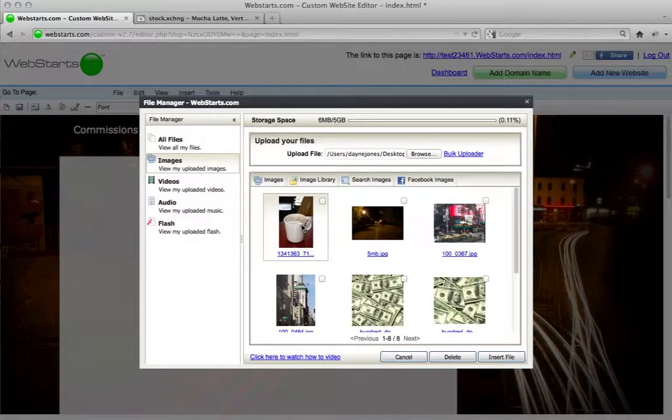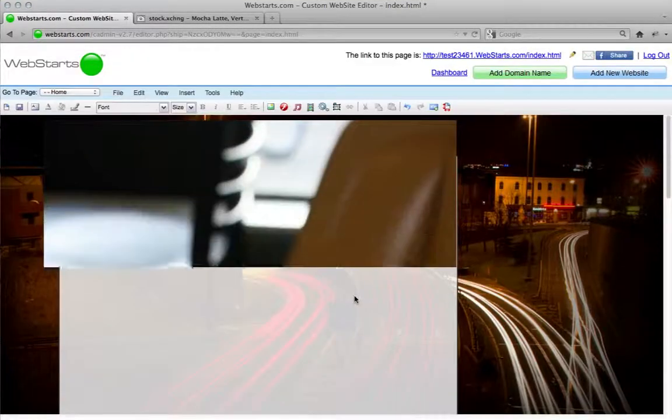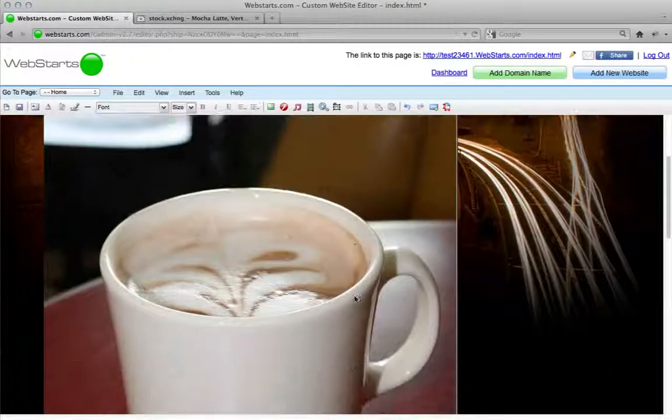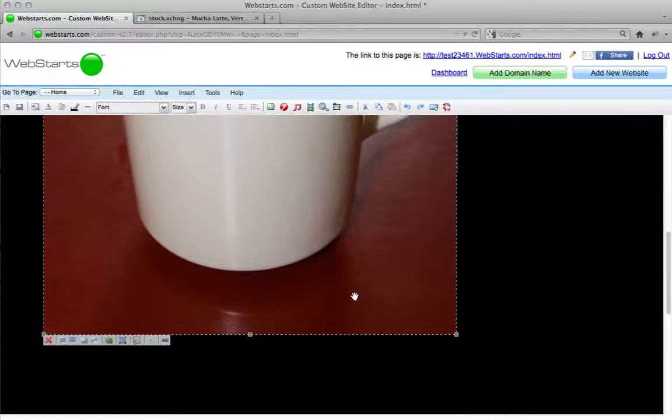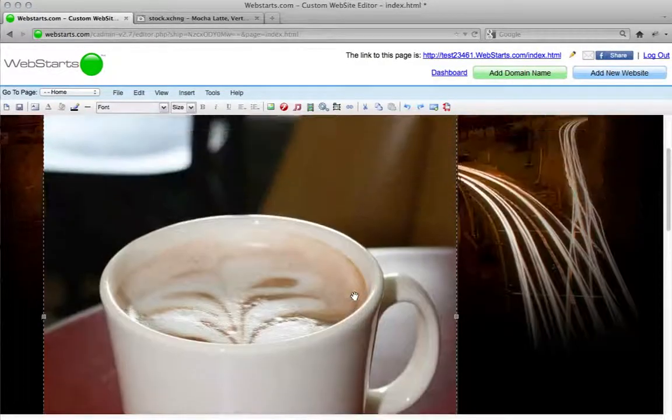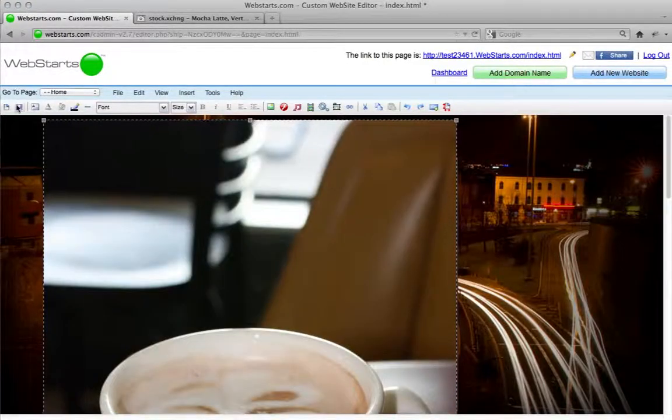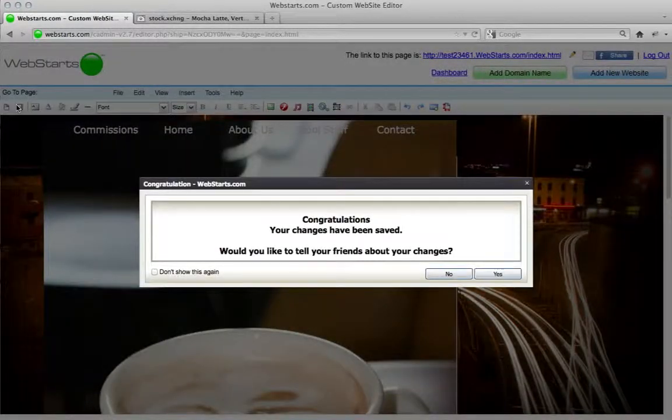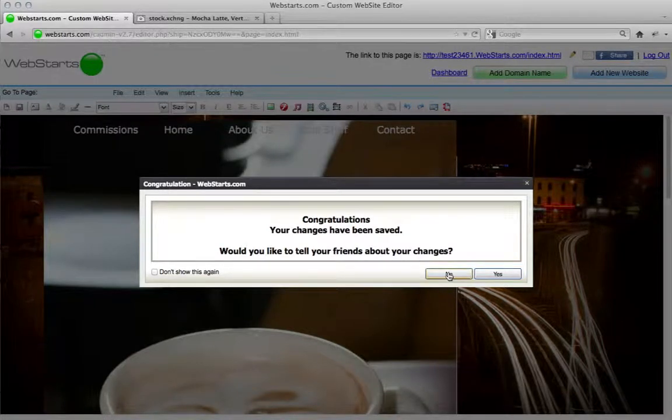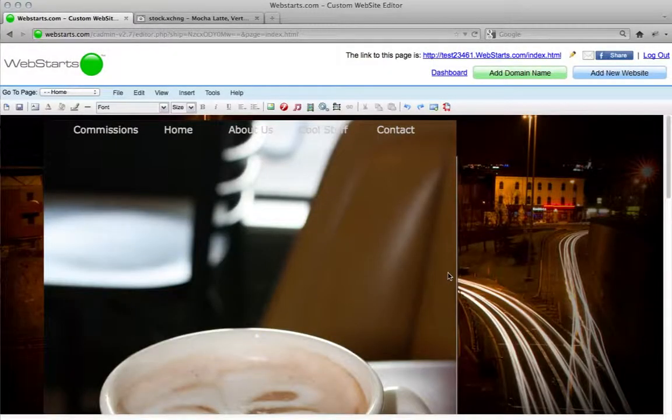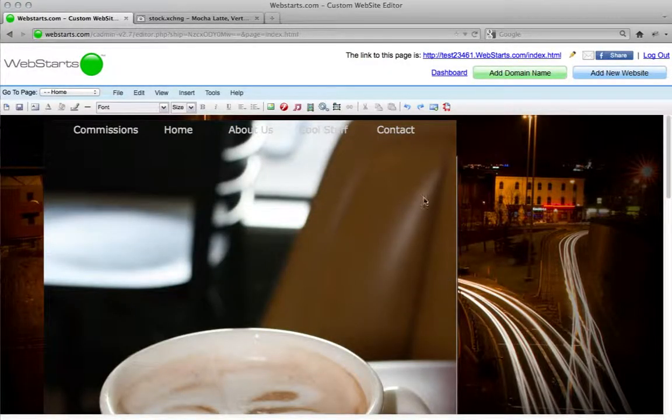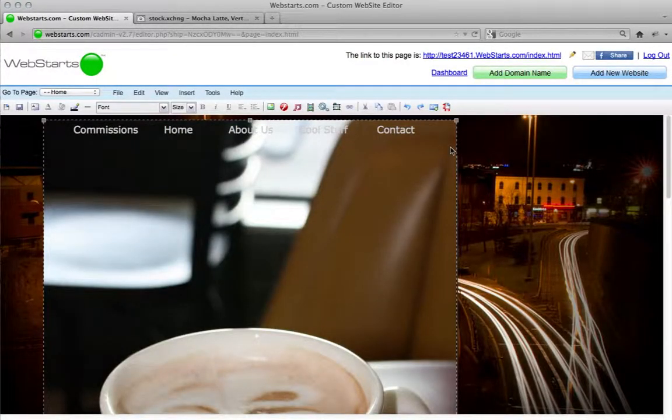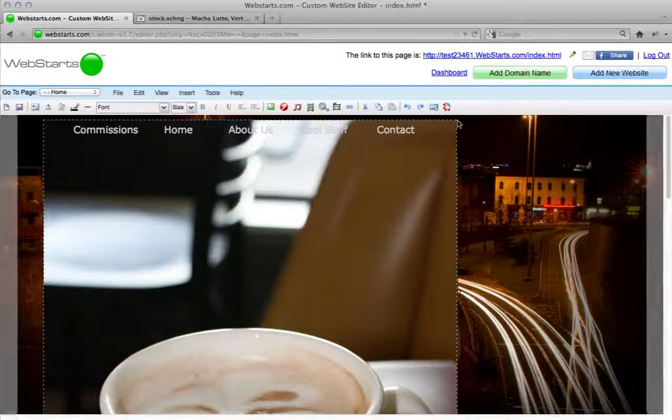I have a completely free stock photo, something that I was searching for. So make sure you check it out. It's completely free, just like the WebStarts website builder, 100% free. So make sure you check it out. Make yourself a free website and get yourself some free stock photos when you're building.